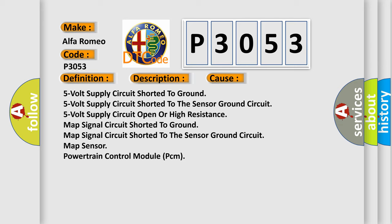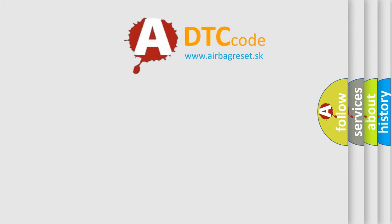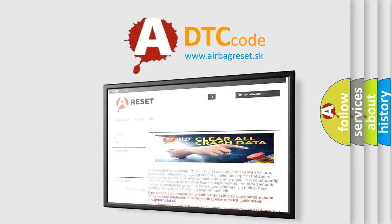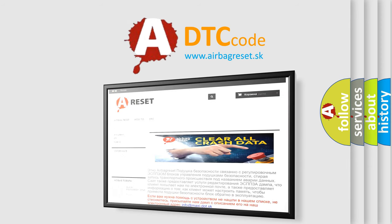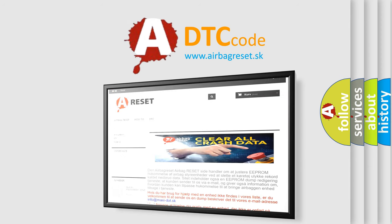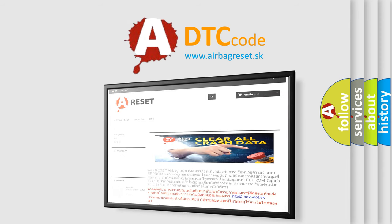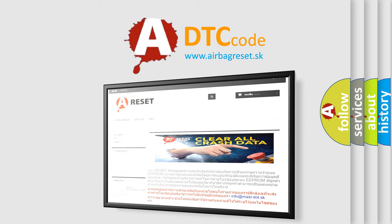The airbag reset website aims to provide information in 52 languages. Thank you for your attention and stay tuned for the next video.